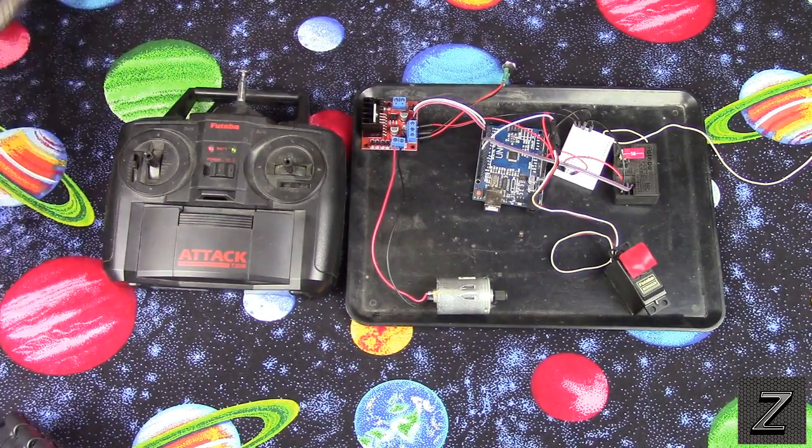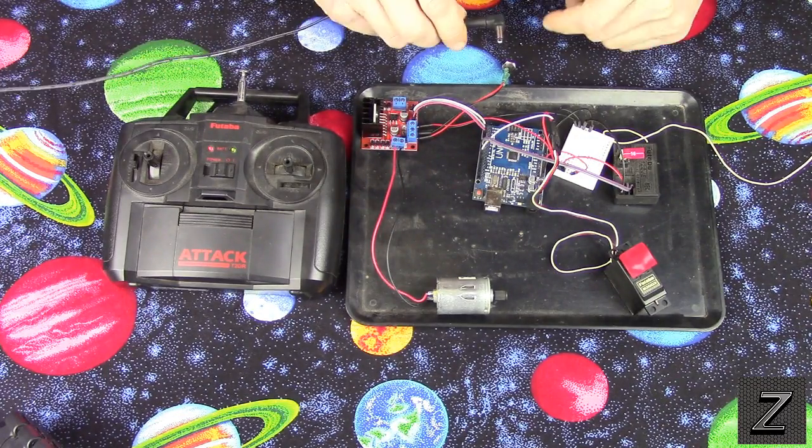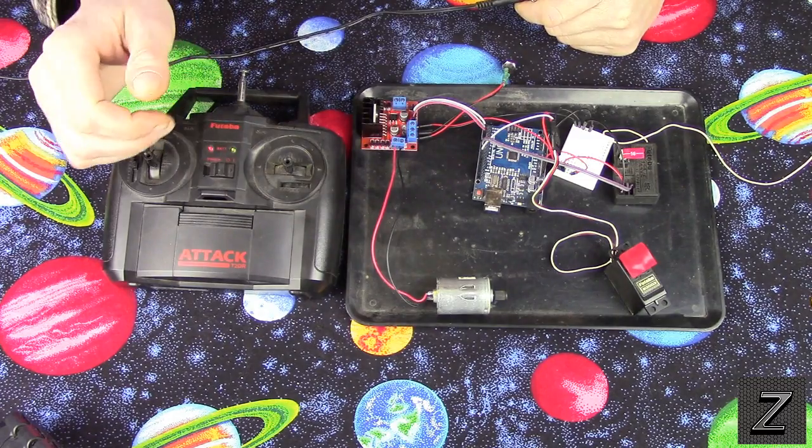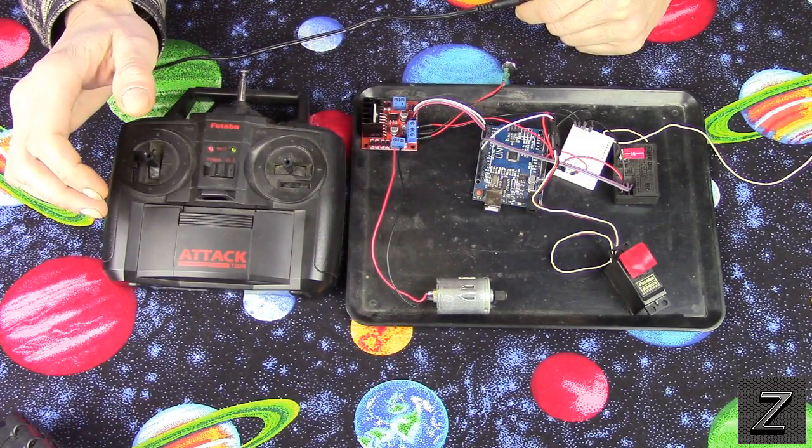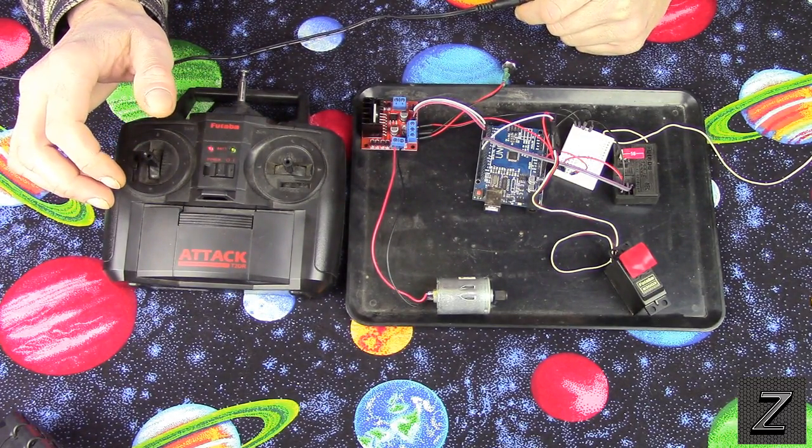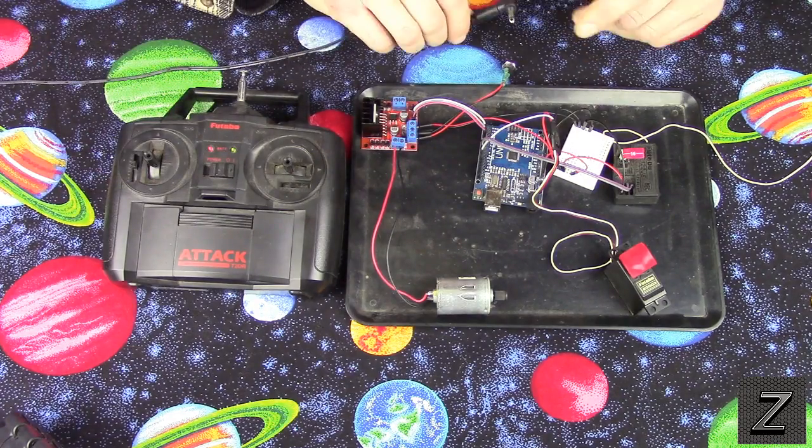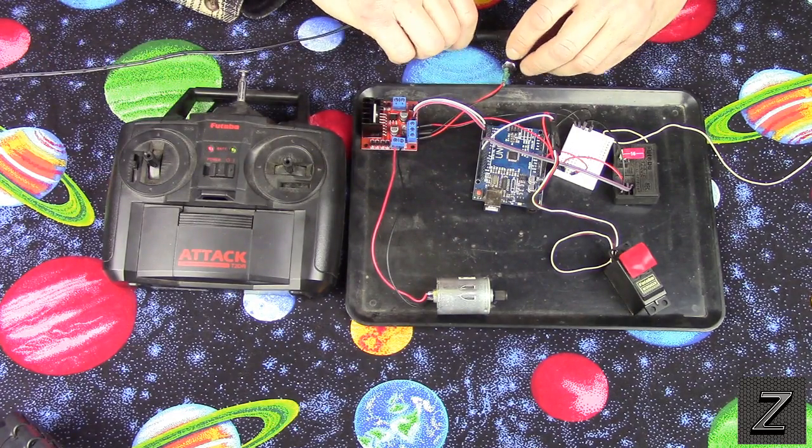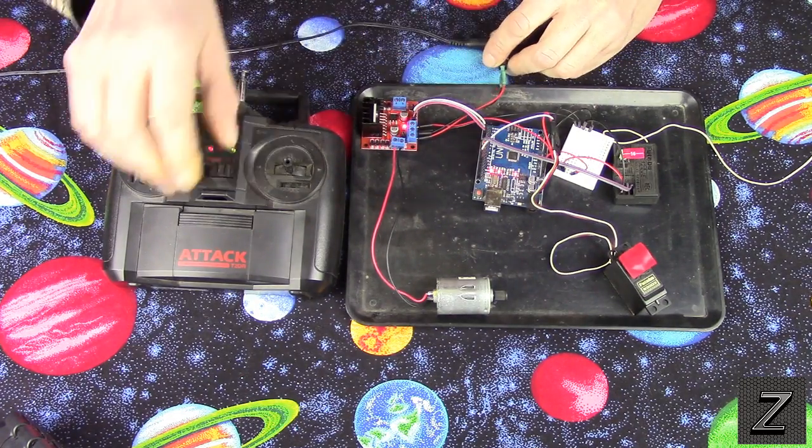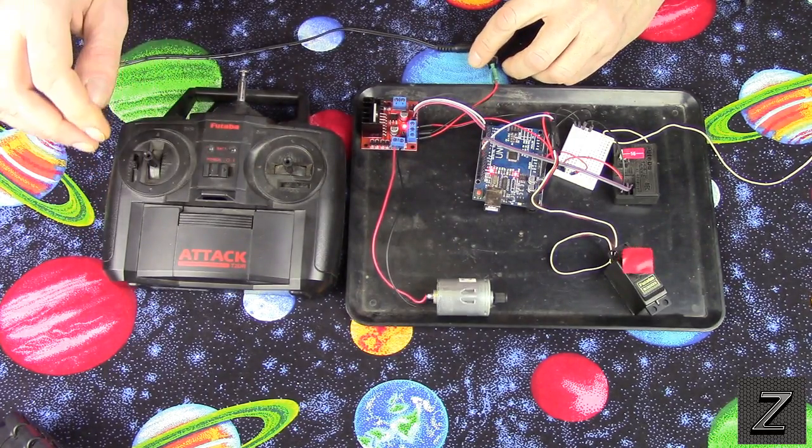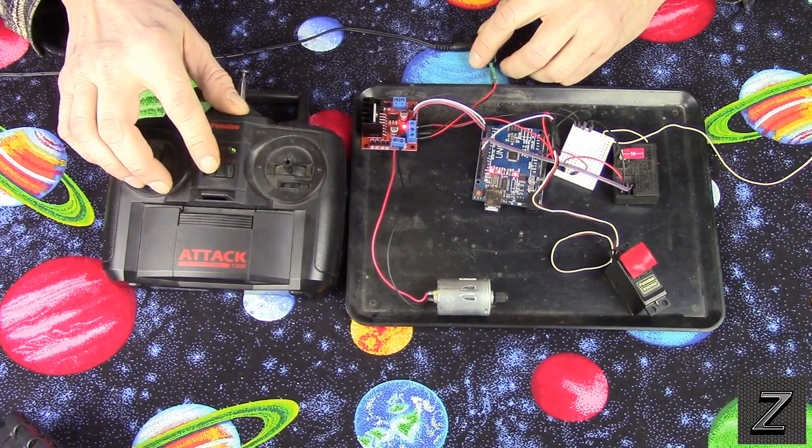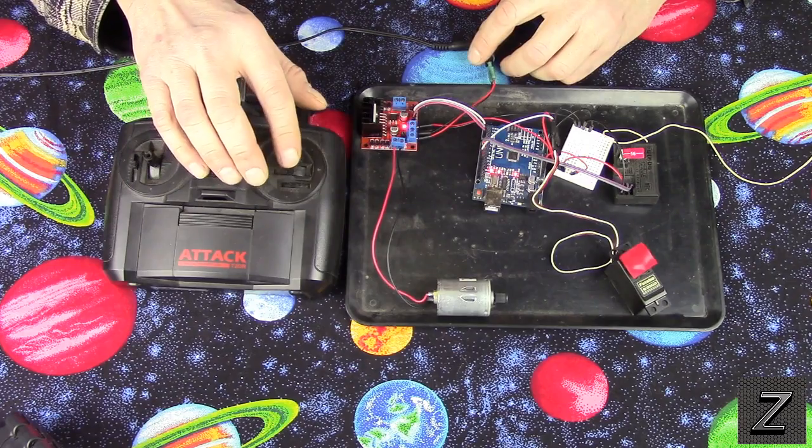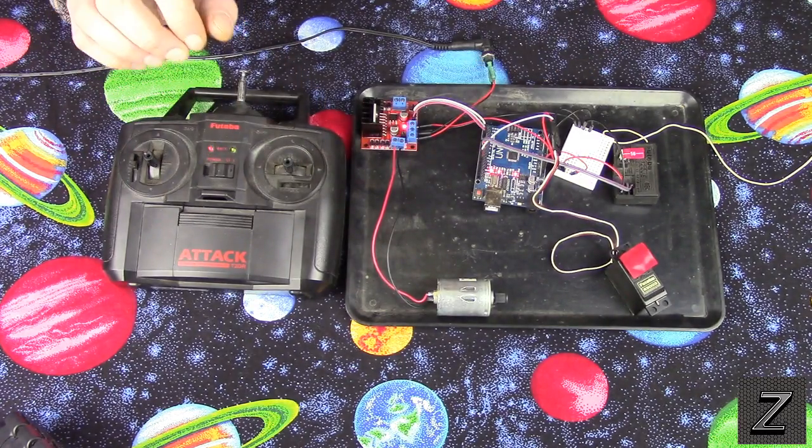Now I'm going to be powering this off of a wall wart. Normally you would, if this was in a robot, you would be using a battery, but I went and grabbed mine and it was dead and I didn't want to wait two hours for it to charge to shoot the video. All right, got everything turned on.